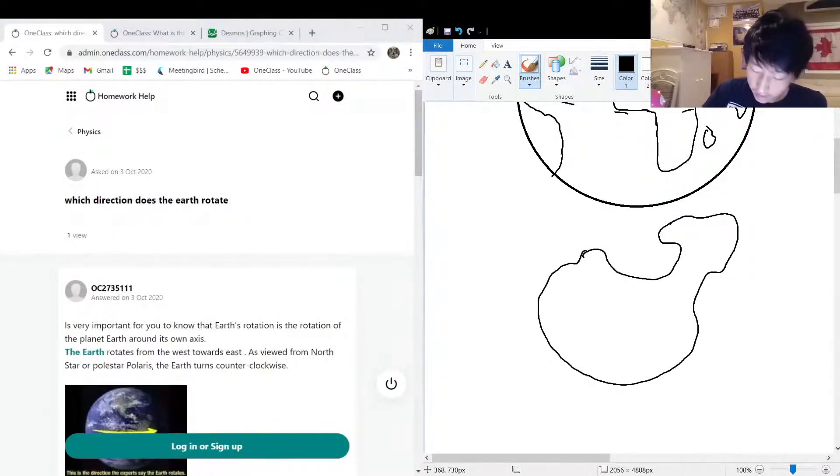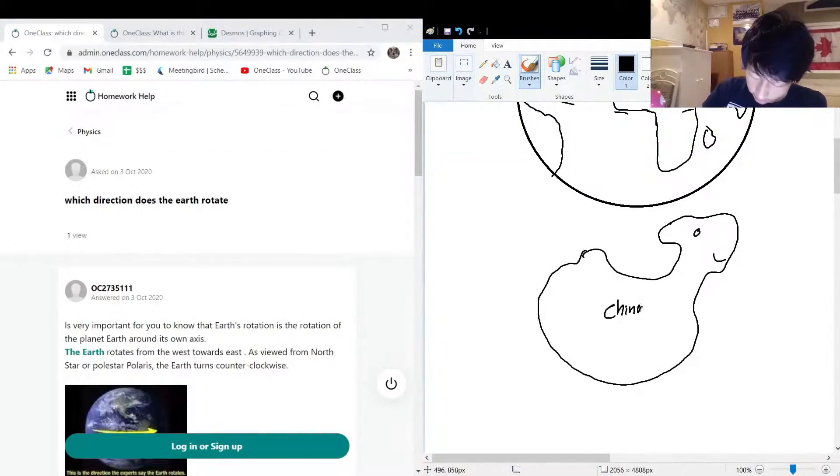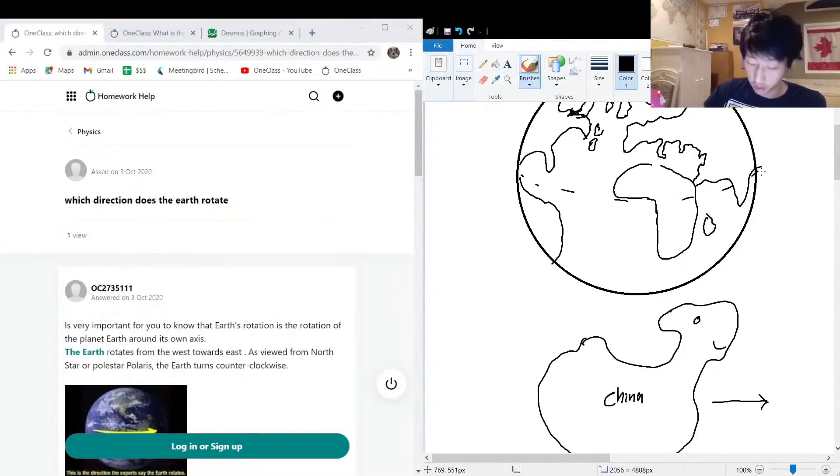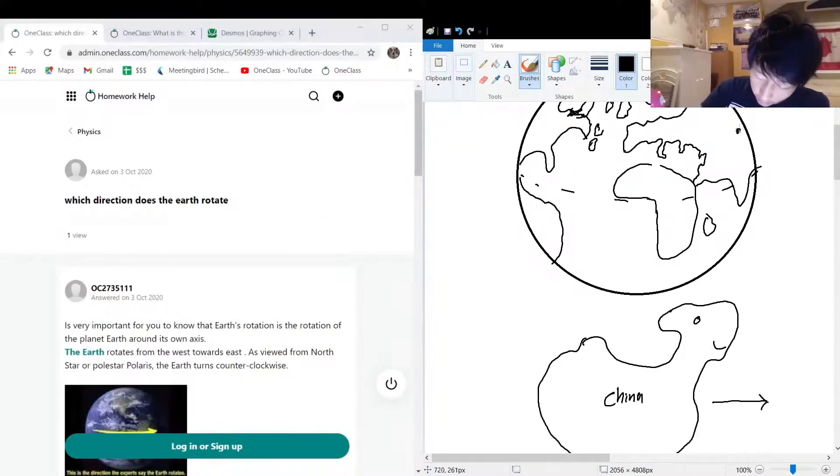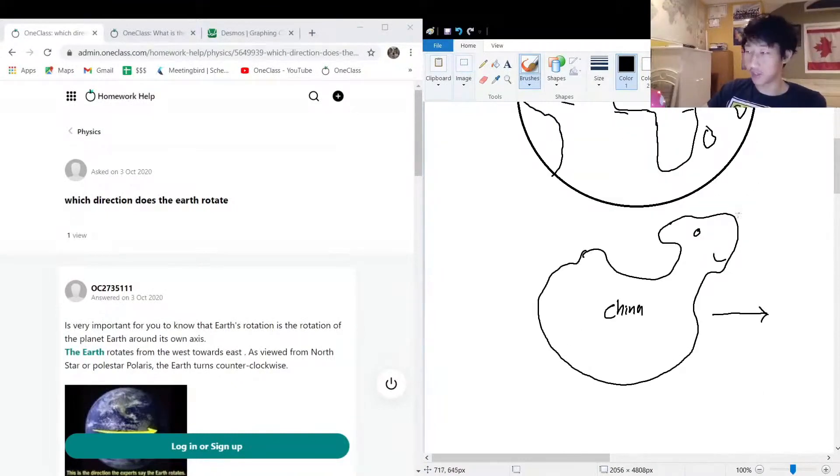It has like a chicken-type shape, right? This would be China - imagine the chicken walking forward. China's shape is kind of chicken-like, so you can imagine the chicken walking forward. That's the direction the Earth is spinning.